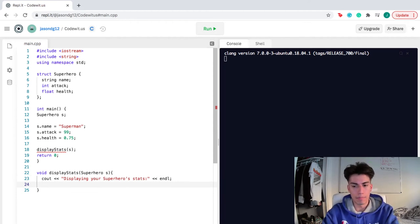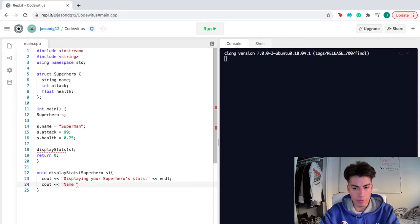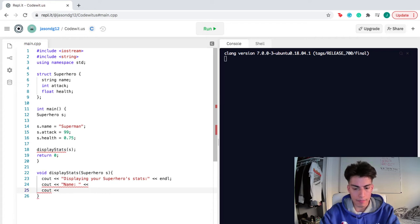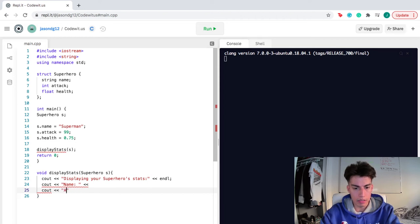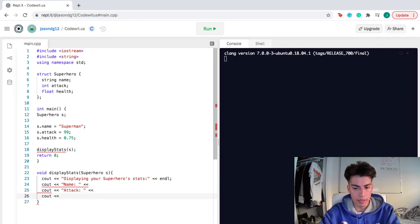So essentially, this function, all it's doing is displaying the stats of the given superhero that you create. What specific stats are we gonna display? We're gonna display the name of the superhero. We're gonna just print out the attack. The attack of the superhero. And we're also, lastly, gonna display the health.